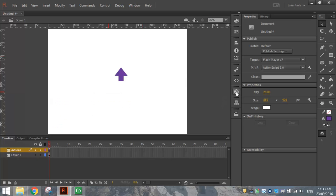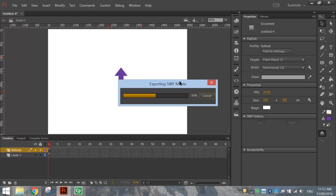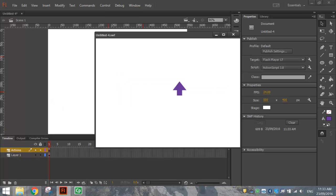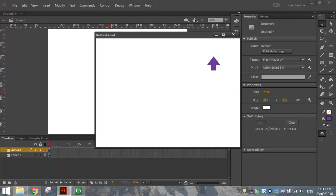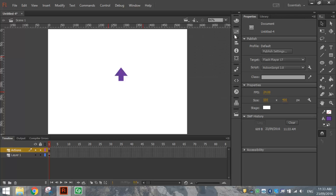That's it. So press Control-Enter to publish your animation and test it out. When you move your mouse cursor around in this box, you should see that the arrow starts moving. Simple as that.